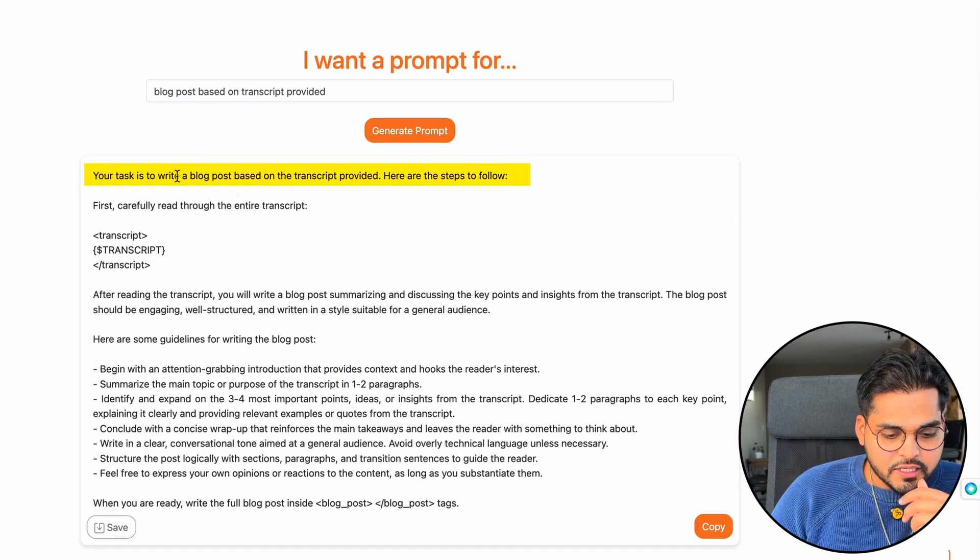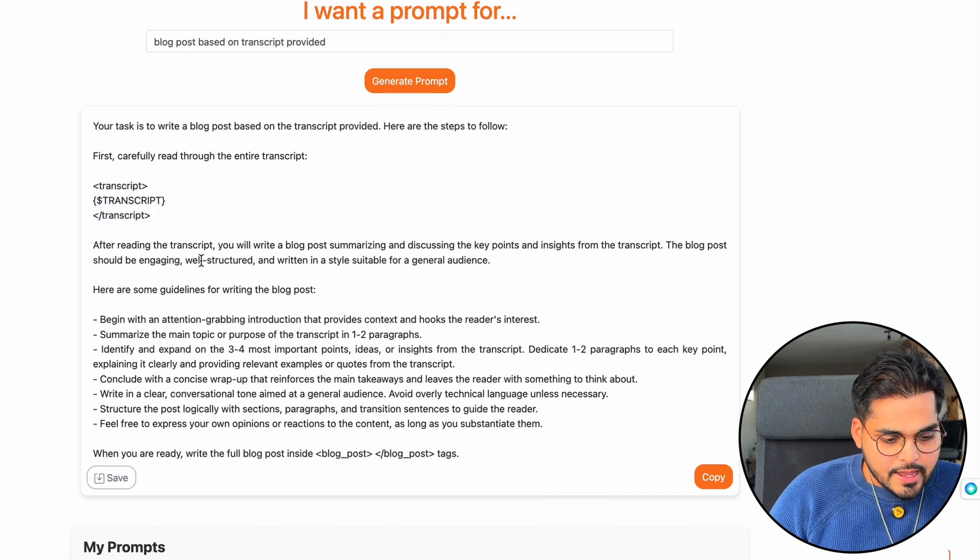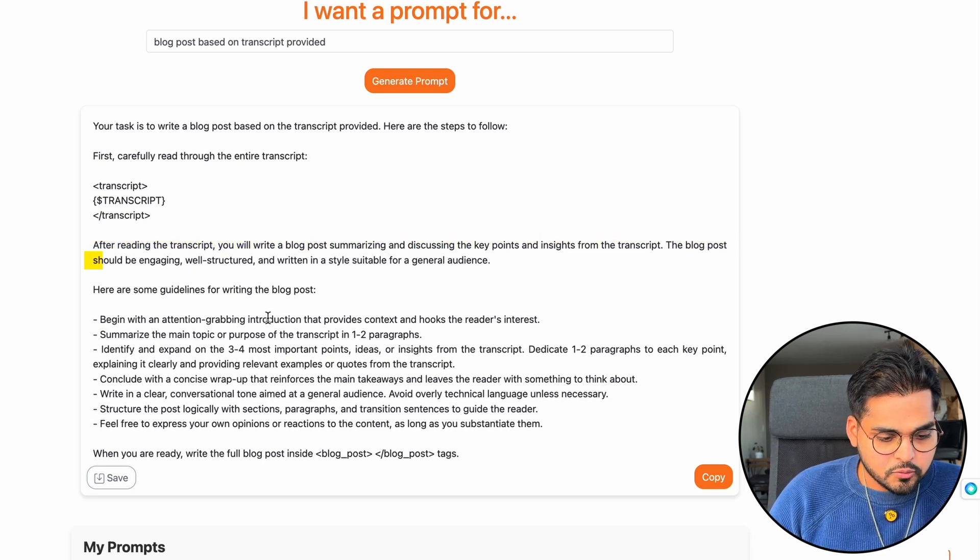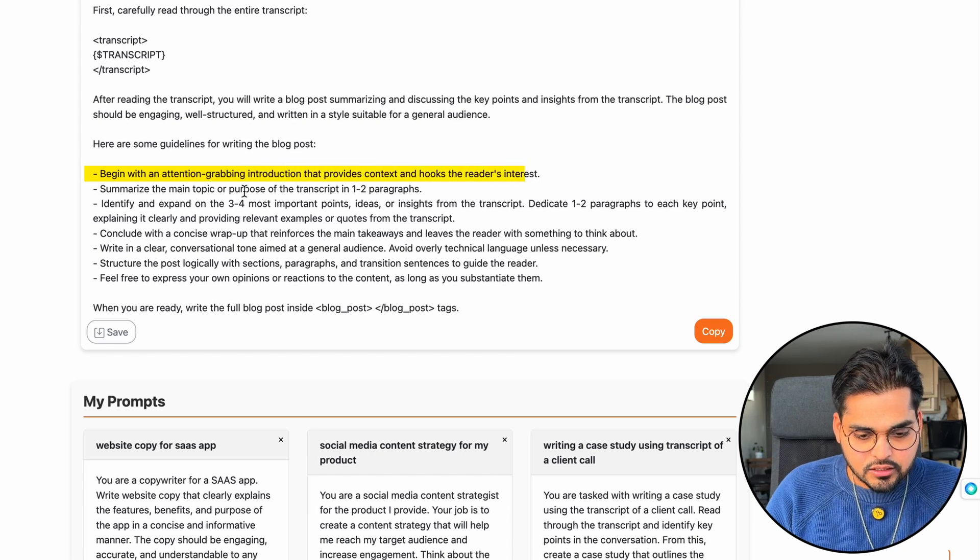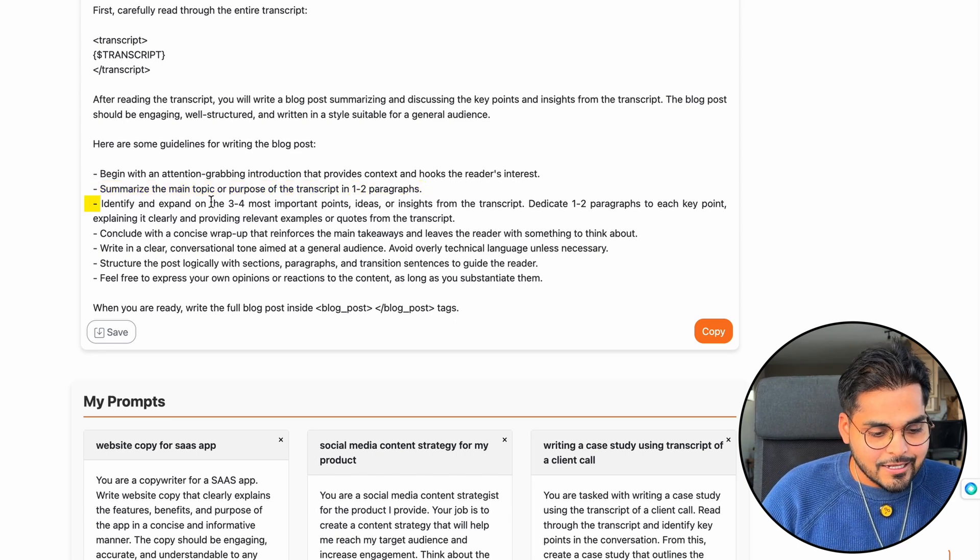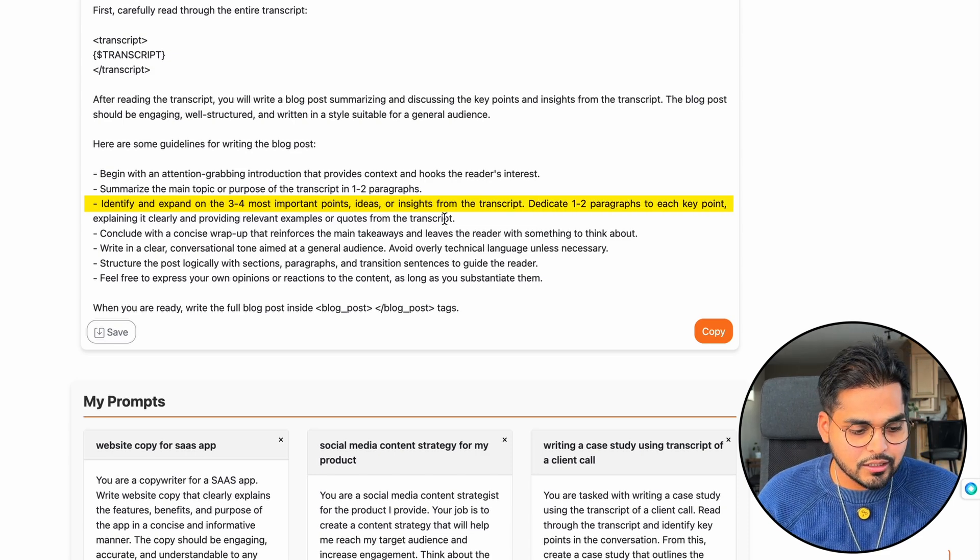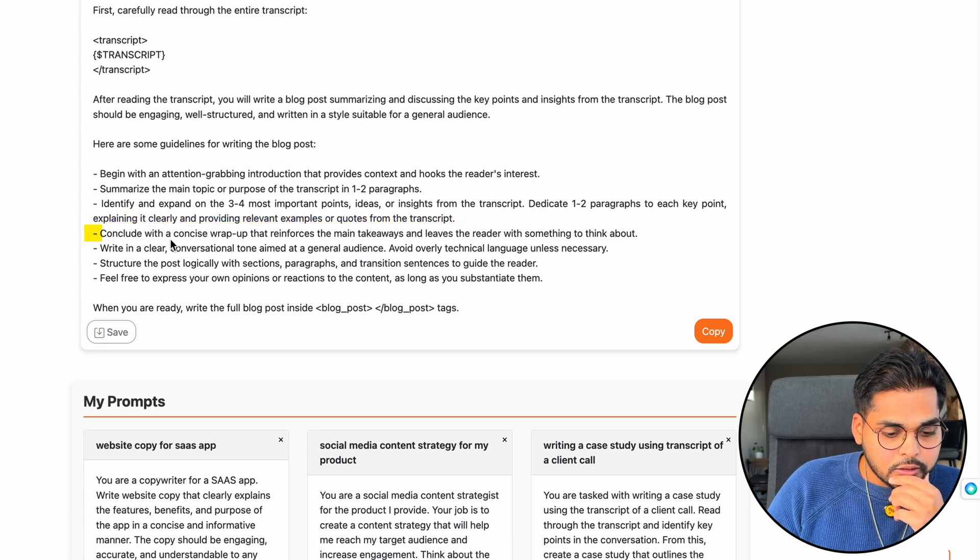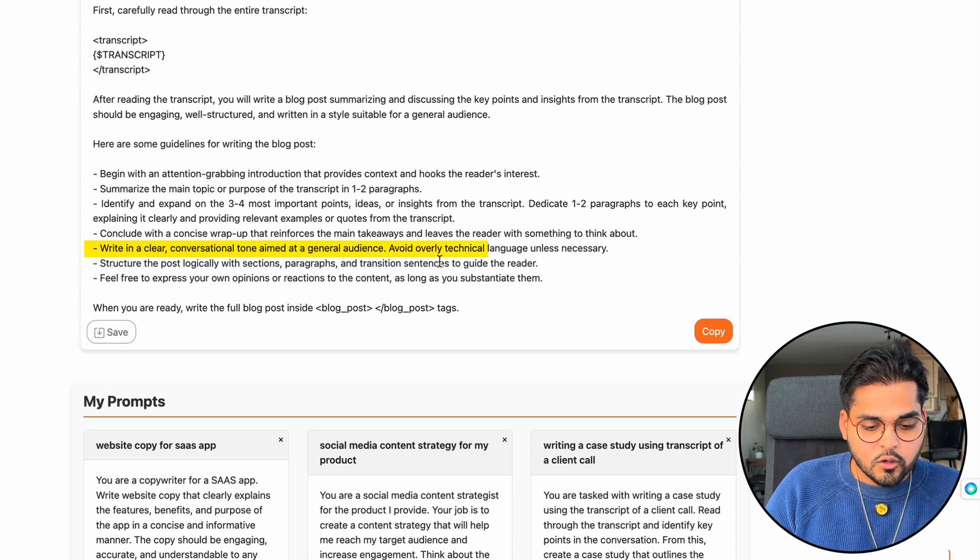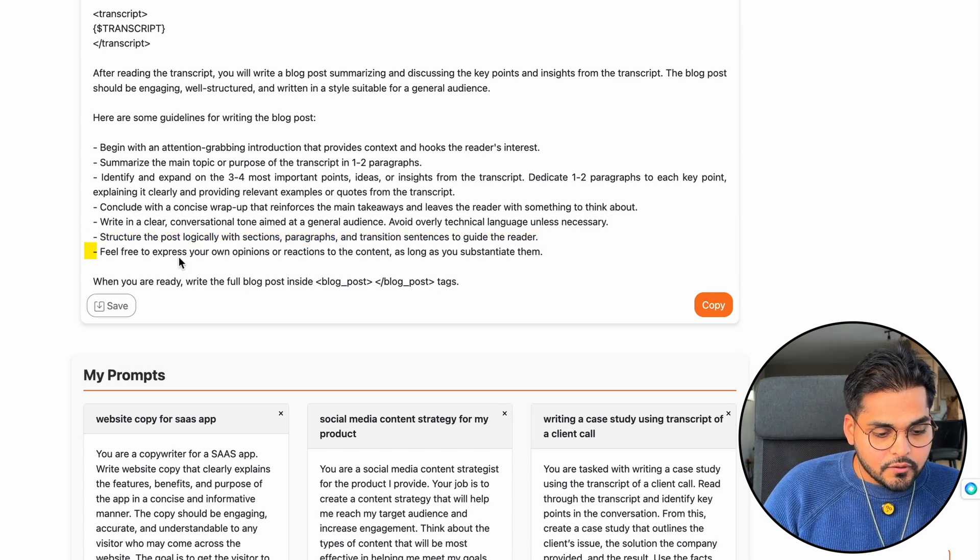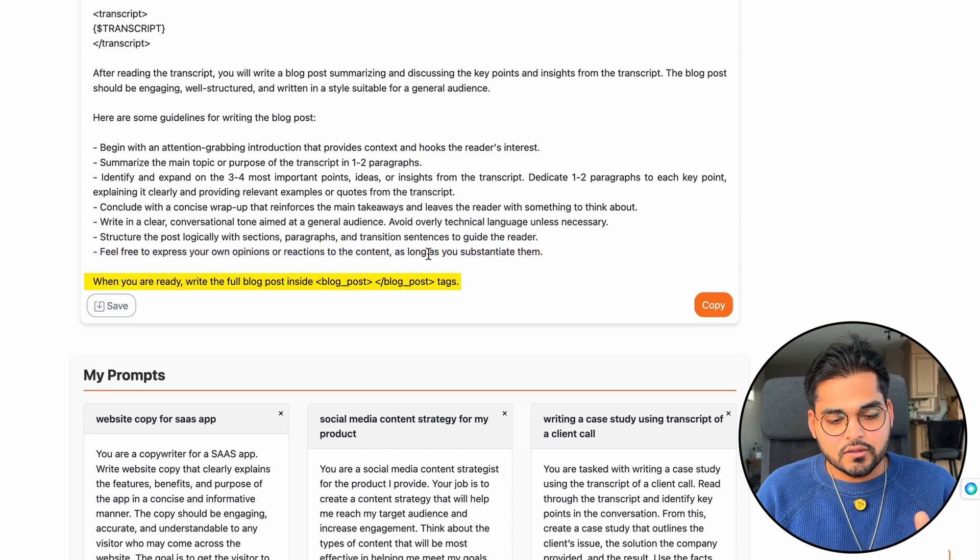Your task is to create a blog post based on the transcript provided. Here are the steps to follow. First, carefully read through the entire transcript. So here where we would have inserted transcript as a variable. And now the prompt says after reading a transcript, you will write a blog post summarizing and discussing the key points and insights from the transcript. The blog post should be engaging, well structured, written in a style suitable for general audience. Here's some guidelines for writing the blog post. Begin with an attention grabbing introduction that provides context and hooks the reader's interest. Summarize the main topic or purpose of the transcript in one to two paragraphs. Identify and expand on three to four most important points, ideas, or insights from the transcript. Dedicate one to two paragraphs to each point, explaining it clearly and providing relevant examples or quotes from the transcript. See how the level of detail in the prompt here. Conclude with the concise wrap up that reinforces the main takeaways and leaves a reader with something to think about. Write in a clear conversational tone aimed at a general audience. Avoid overly technical language unless necessary. Structure the post logically with sections, paragraphs, and transition sentences to guide the reader. Feel free to express your own opinions or reactions to the content as long as you substantiate them. When you're ready, write the full blog post. You can use this in your automations or your GPTs and all that stuff, it gives all that structure.